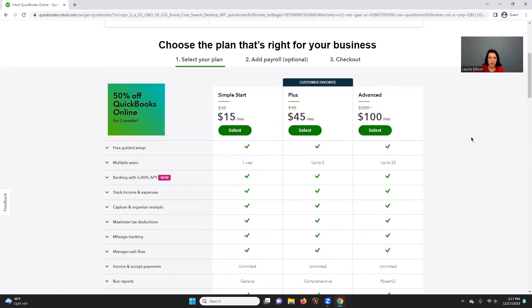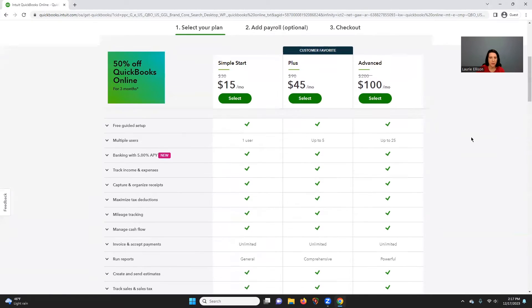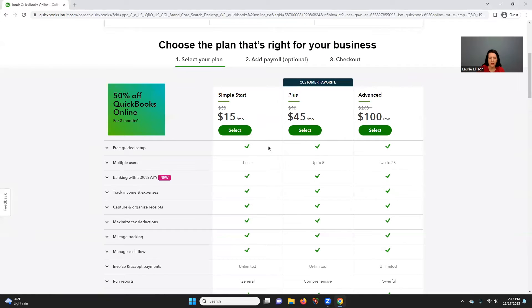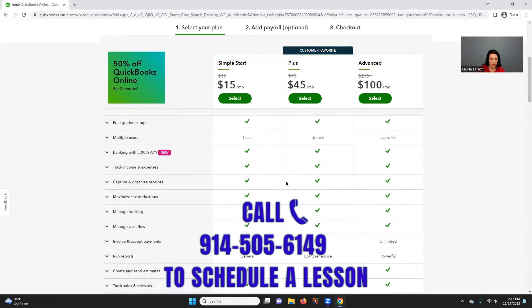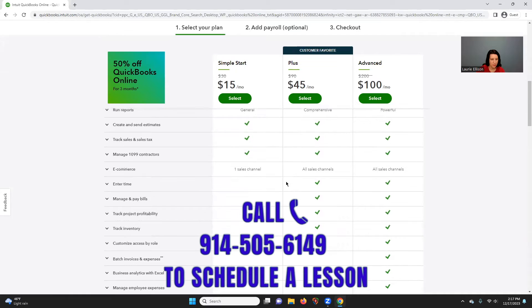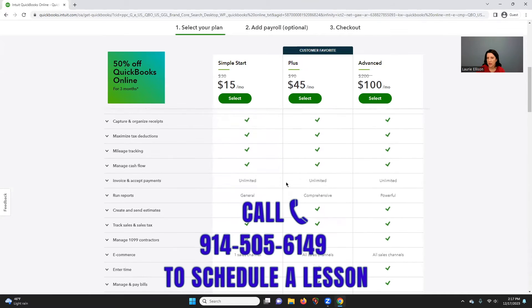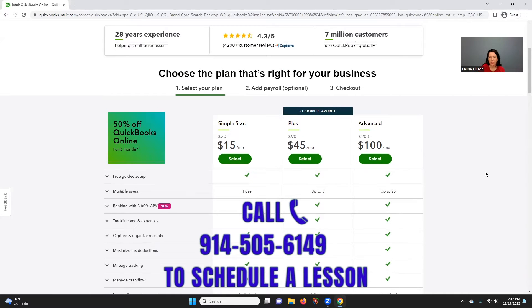A lot of times your decision is which plan you're going to buy. You want to buy Simple Start because it's the least money — it's $30 a month after the promo. The issue with Simple Start is it's only one user and probably only one accountant user, and it will be more limited. But I always say in the beginning, if it's just you, start with that because you can always upgrade.